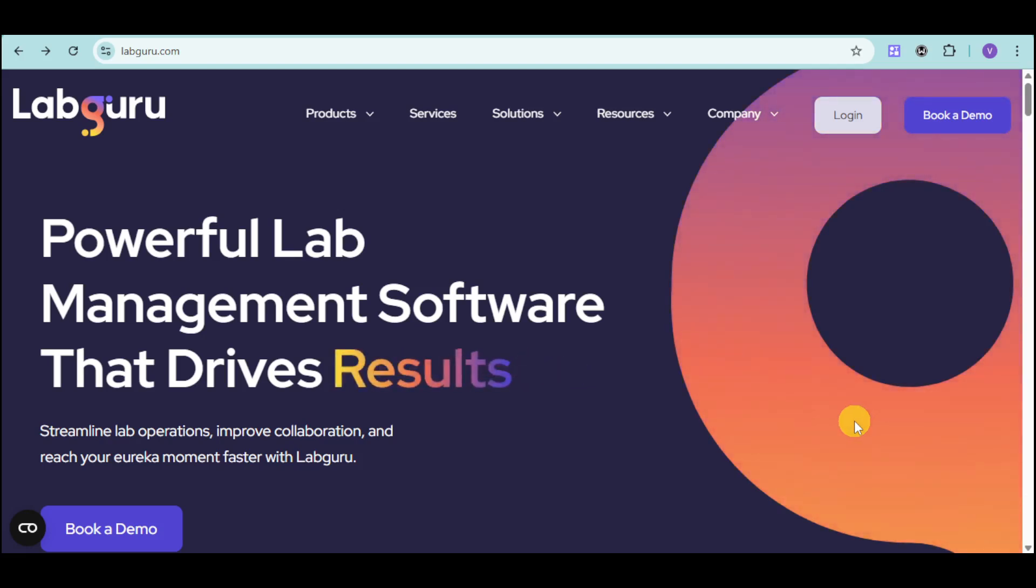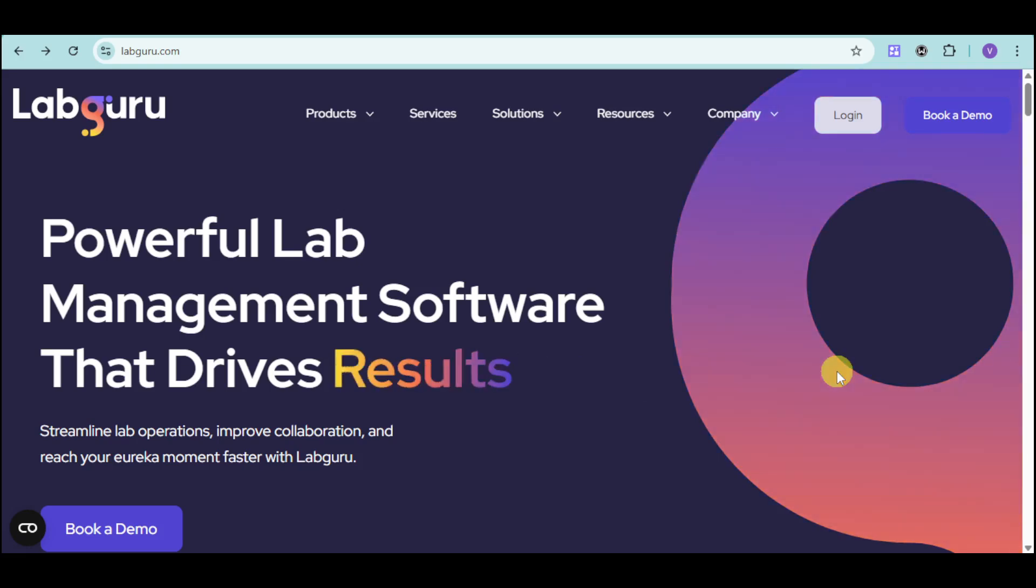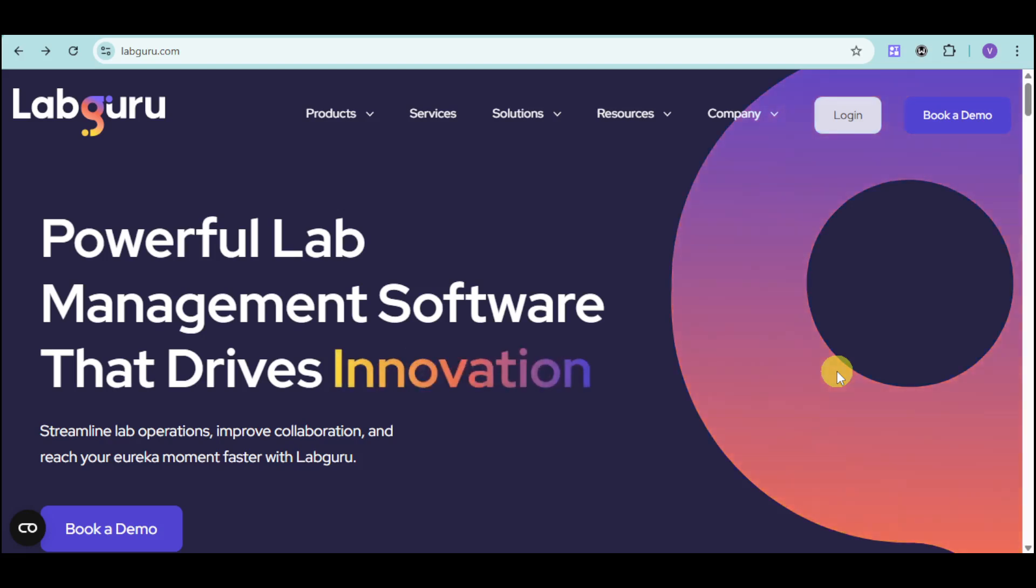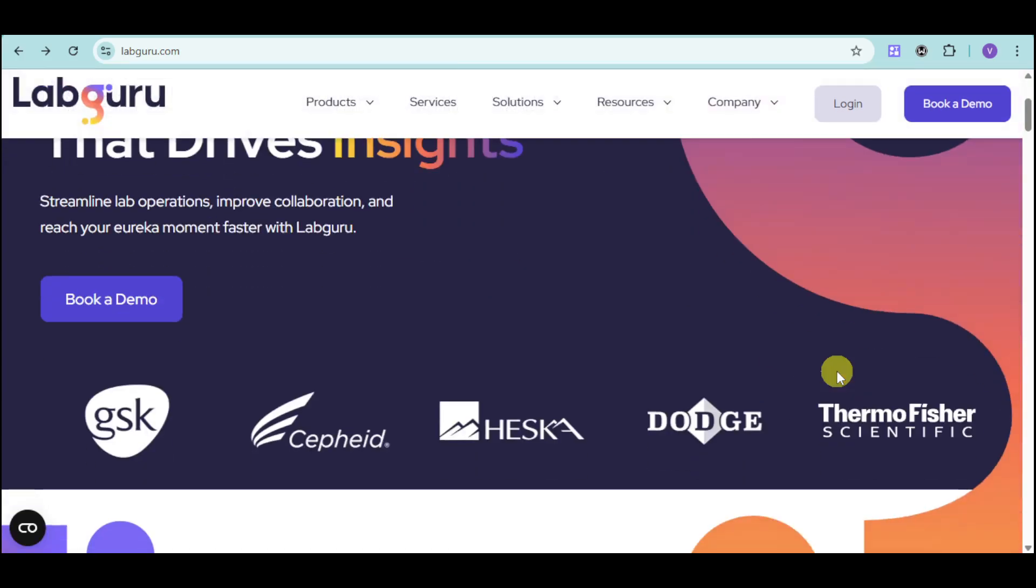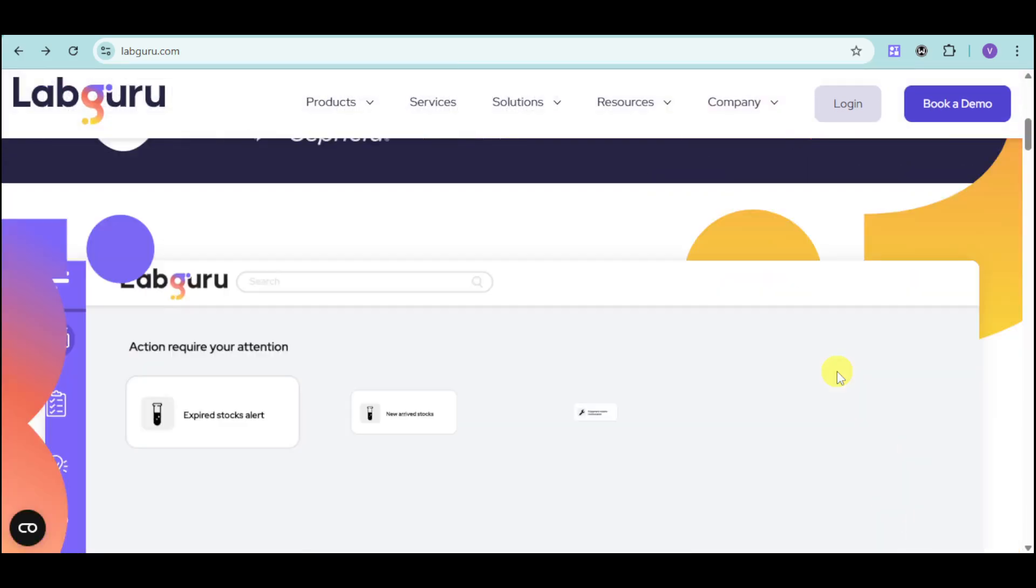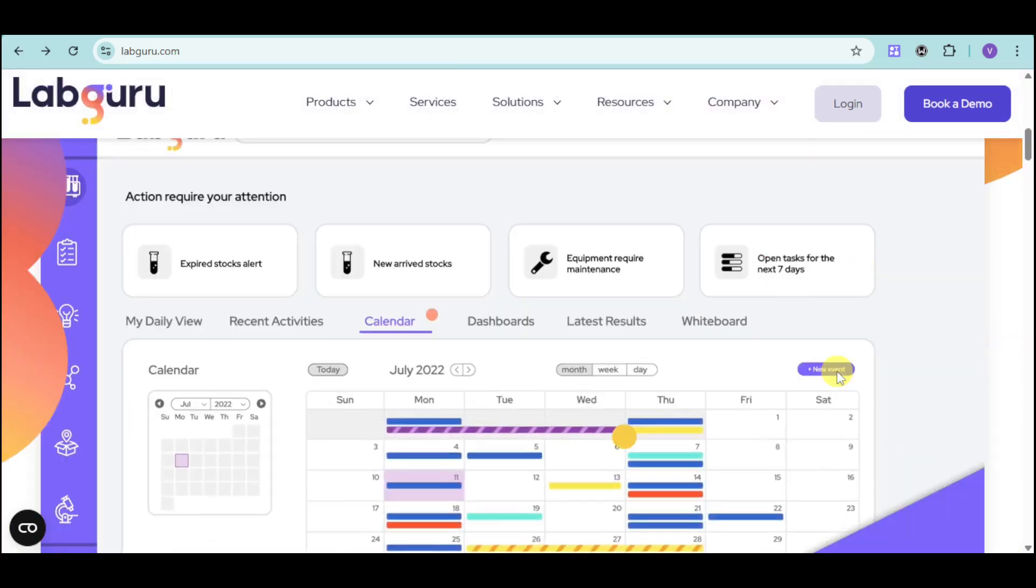LabGuru makes it all possible. In this video, we'll explore how LabGuru can transform your lab's operation, and we'll dive into its key features, including the electronic lab notebook,